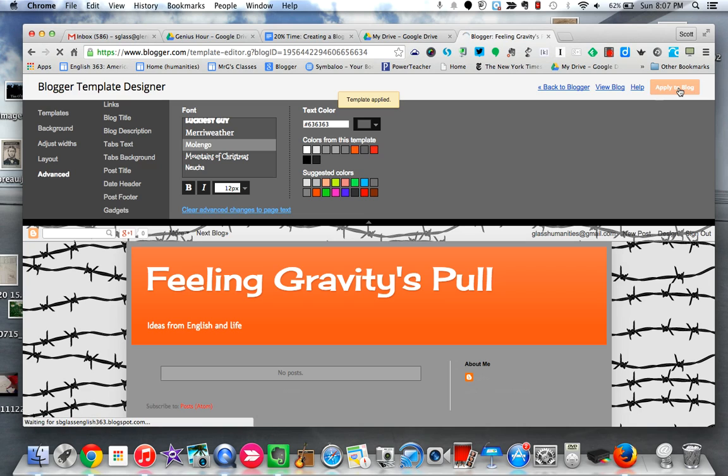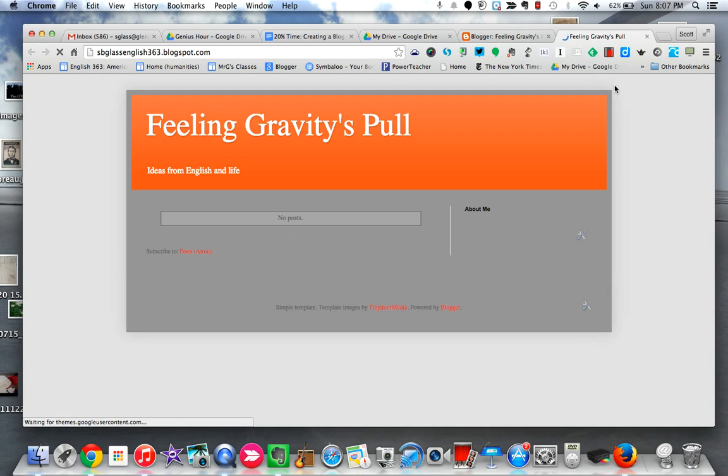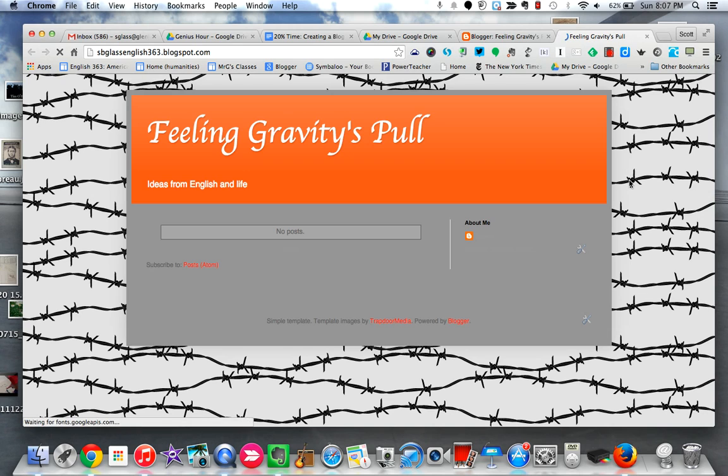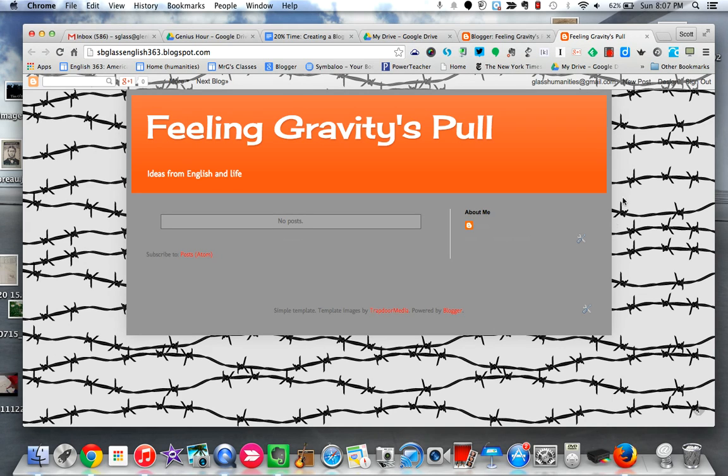So now if I click on view blog, yes there it is. So this is what I've now changed it to. Again, there's lots of possibilities here, so you know, enjoy seeing what you can come up with. Thanks.